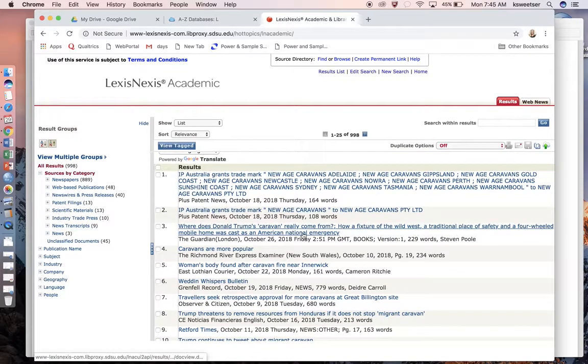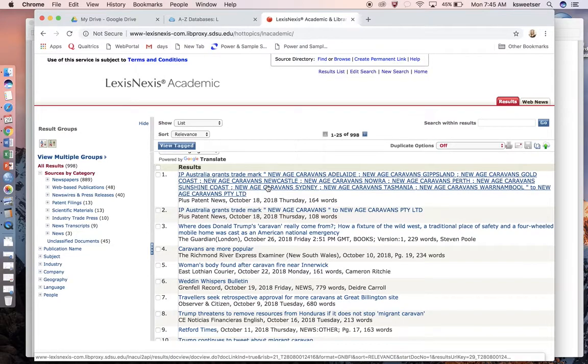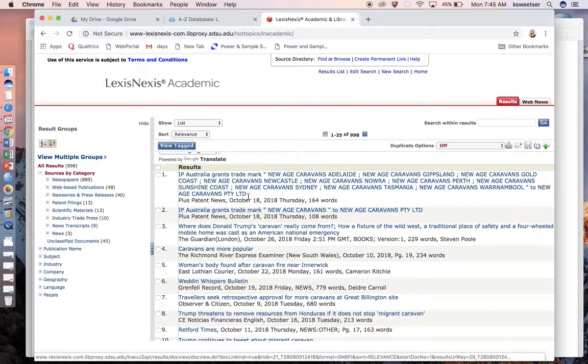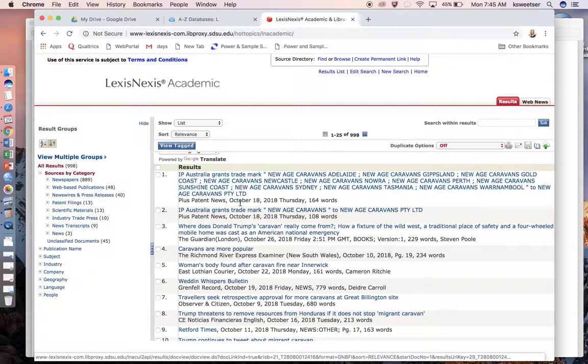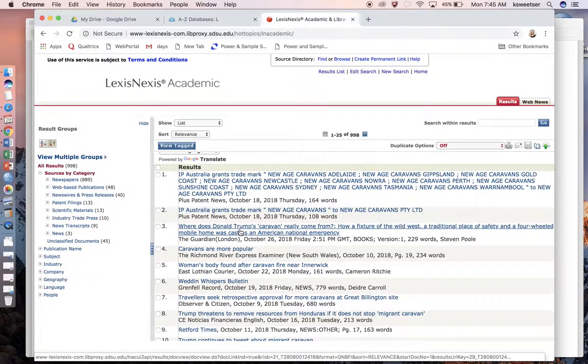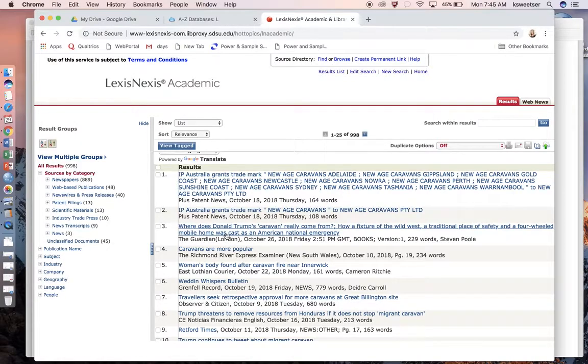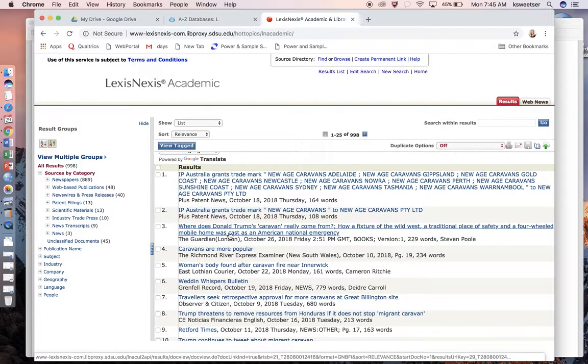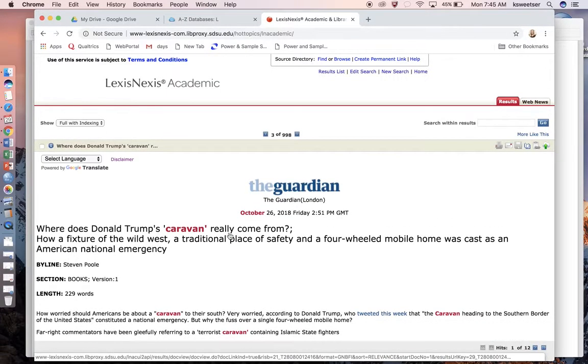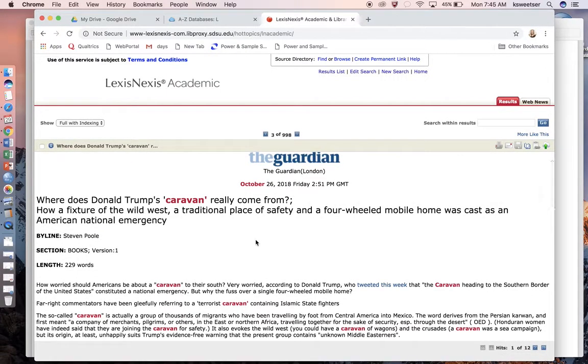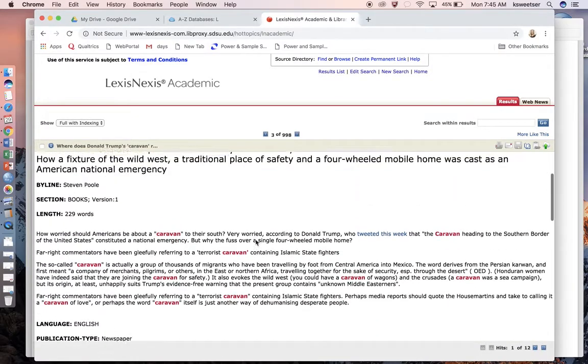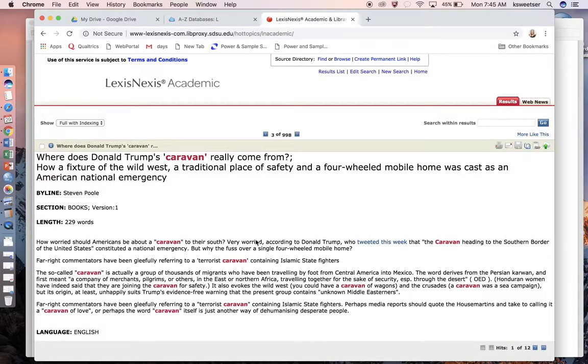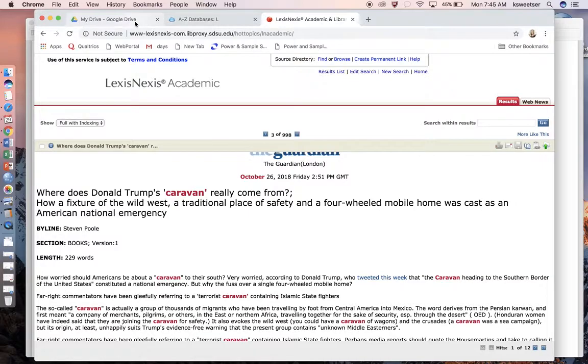What I would need to do is look to see—okay, these are obviously false positives. These have nothing to do with that immigrant caravan that is headed up, so I can just skip those. Here we have some coverage from The Guardian out of London. Where does Donald Trump's caravan really come from? This is an article that I would want to log.